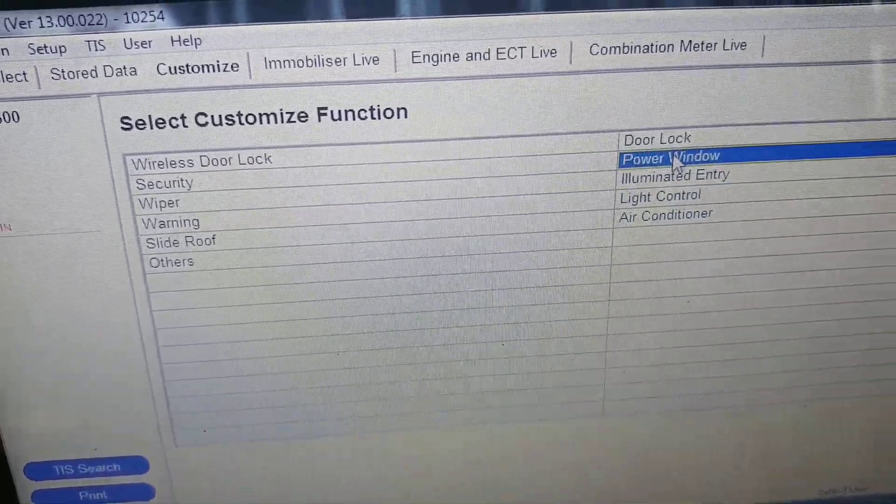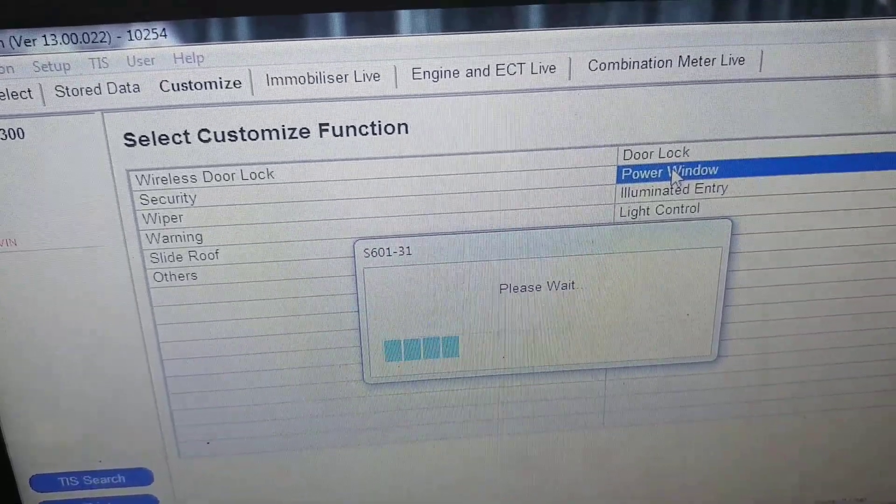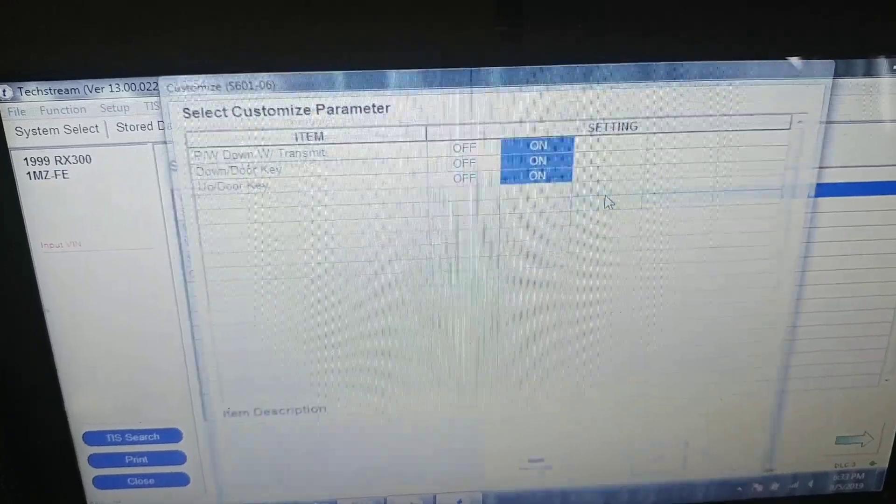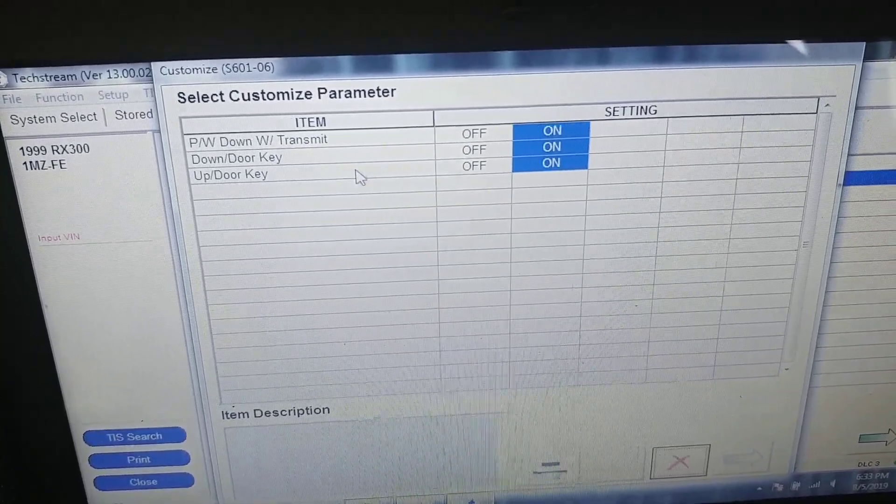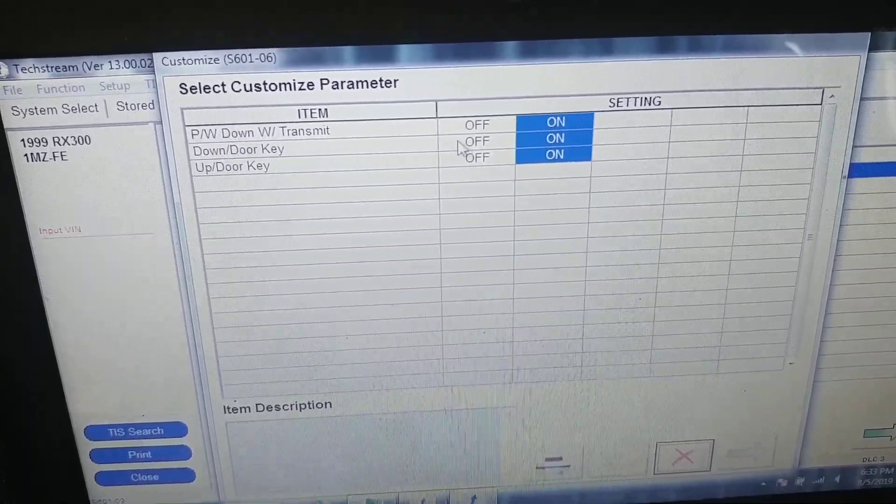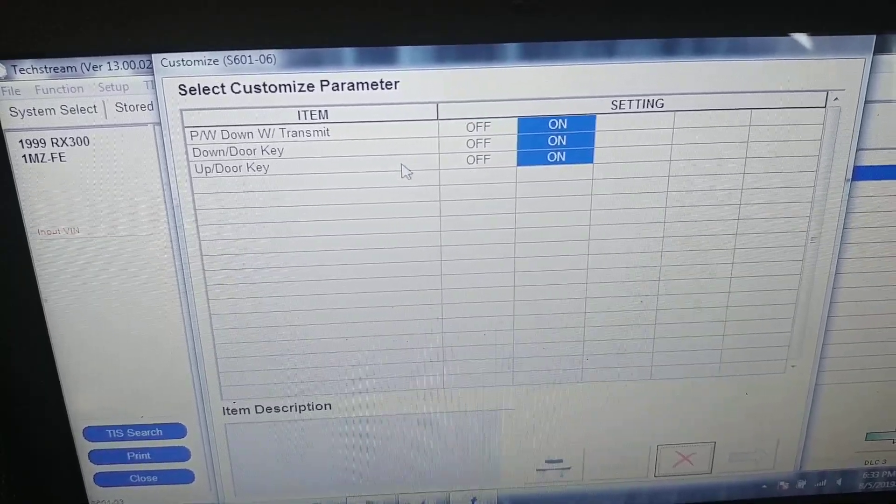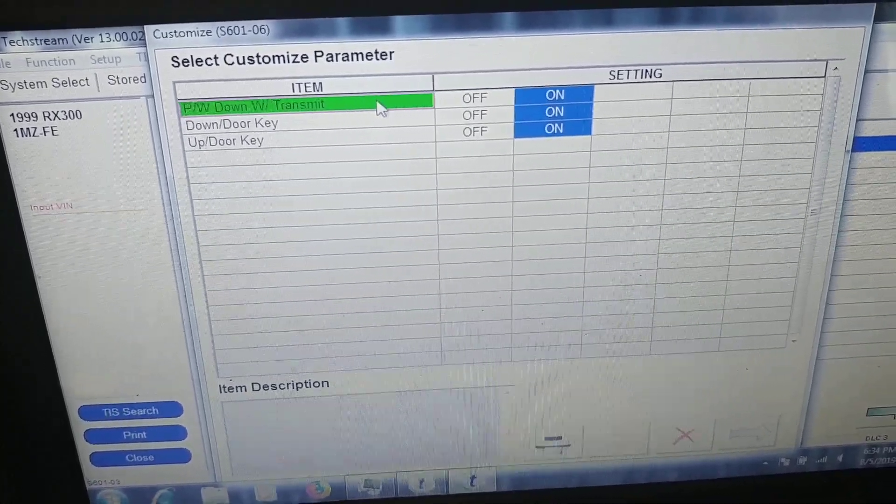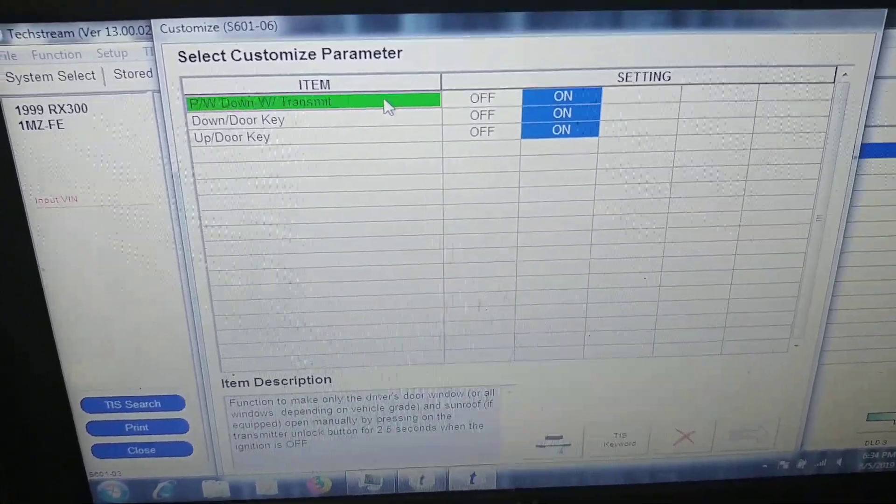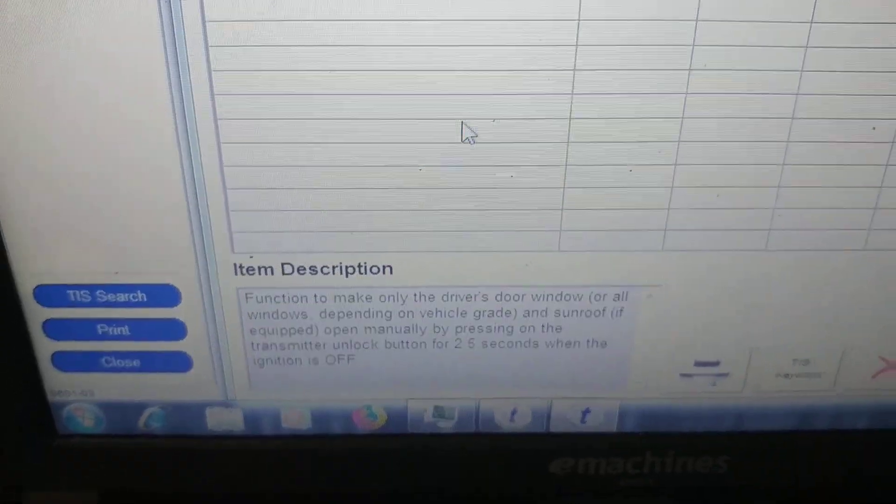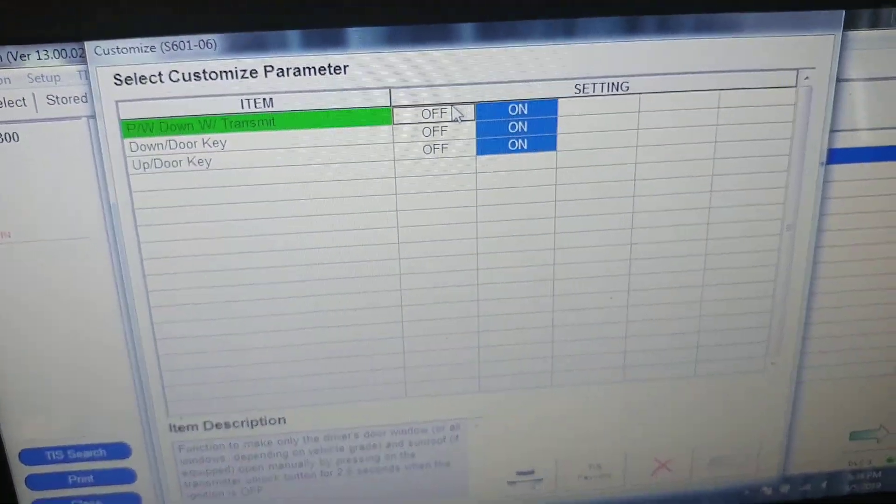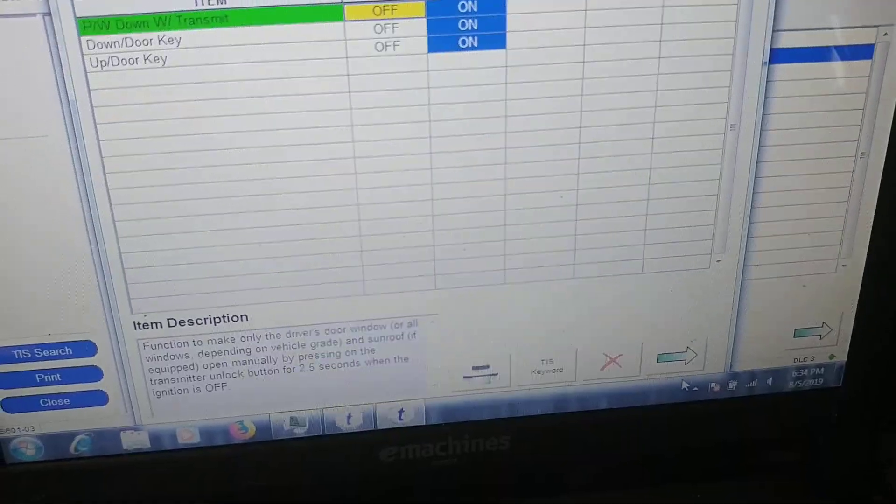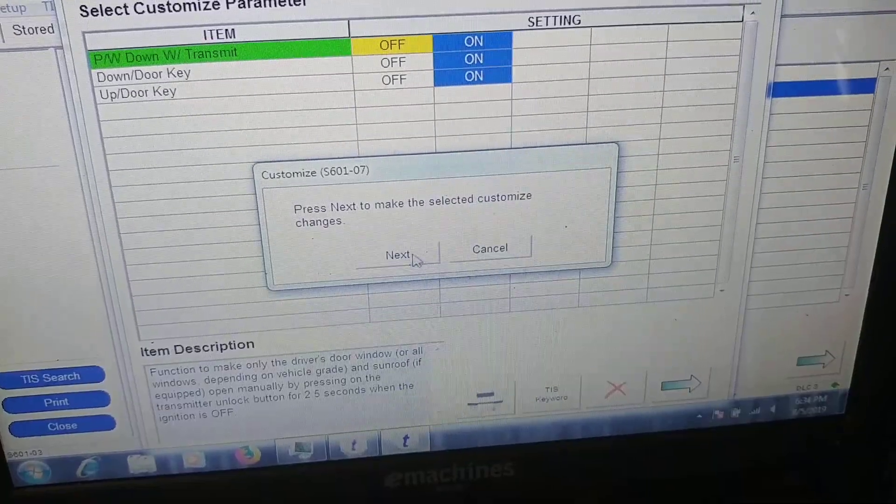You can change settings for power windows. There you can switch off if you don't want to open your windows by door key, and if you don't want to open your windows with your remote key, you can switch off like this and press this button, and press next.